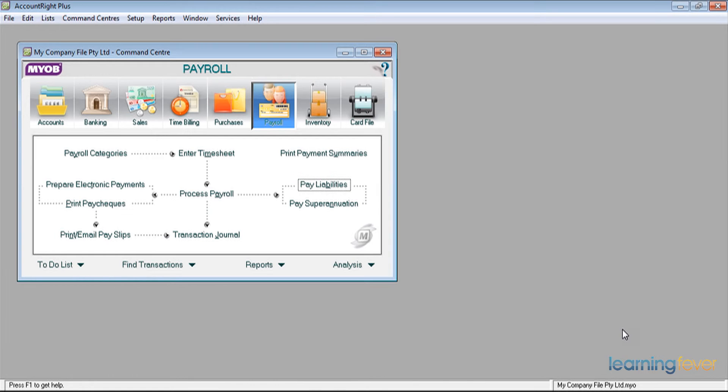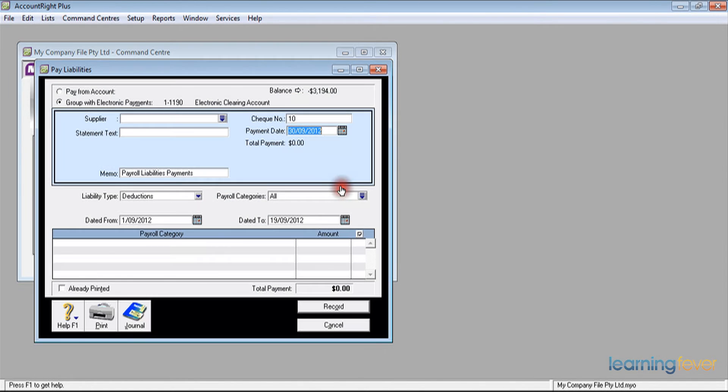MYOB makes this easy for us. We have on the command centre a button on the right hand side there that says pay liabilities. If I click that, it'll take me into what looks like a payment screen to pay my liabilities.